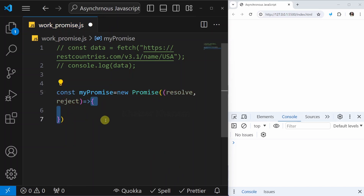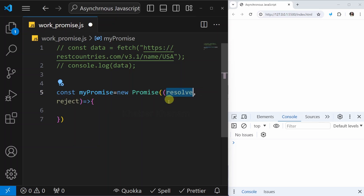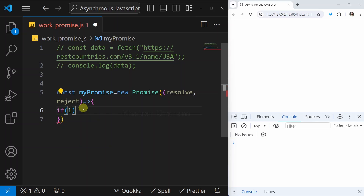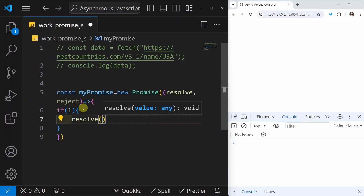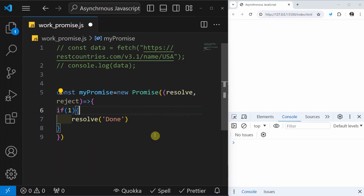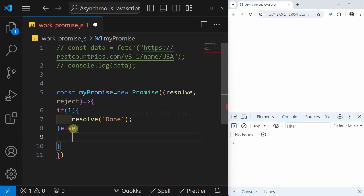Inside this function, we will be performing our asynchronous operation. When the asynchronous operation is done, we can call resolve if it was successful, or reject if it failed. So here I'll write an if statement — if I pass 1, which means it is always successful, we call resolve and pass the final result. Else, we call reject and pass the error.